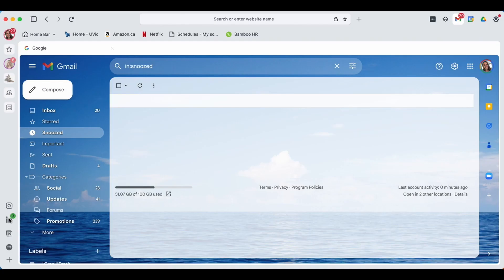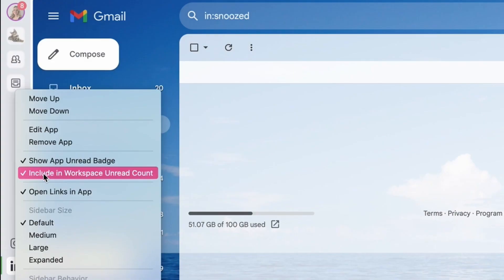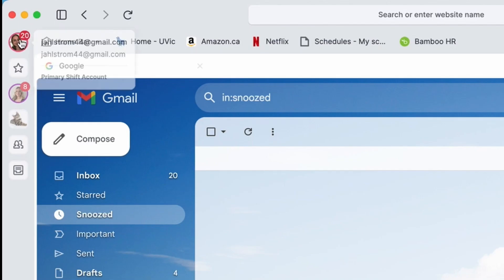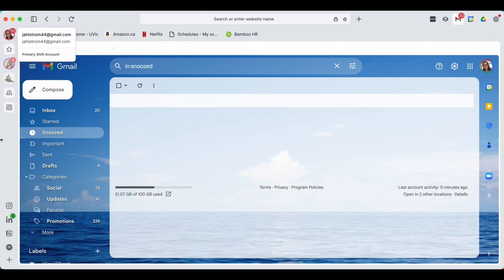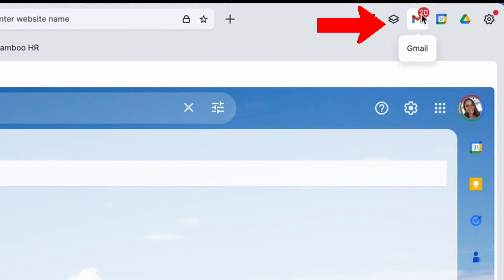If you don't like this, that is totally fine. You can right click and you can deselect include in workspace unread count, and now you will show the proper amount of notifications. If you do still like being able to see this count at the top but you want to know how many emails you have at the time, you can always do a quick glance over here.